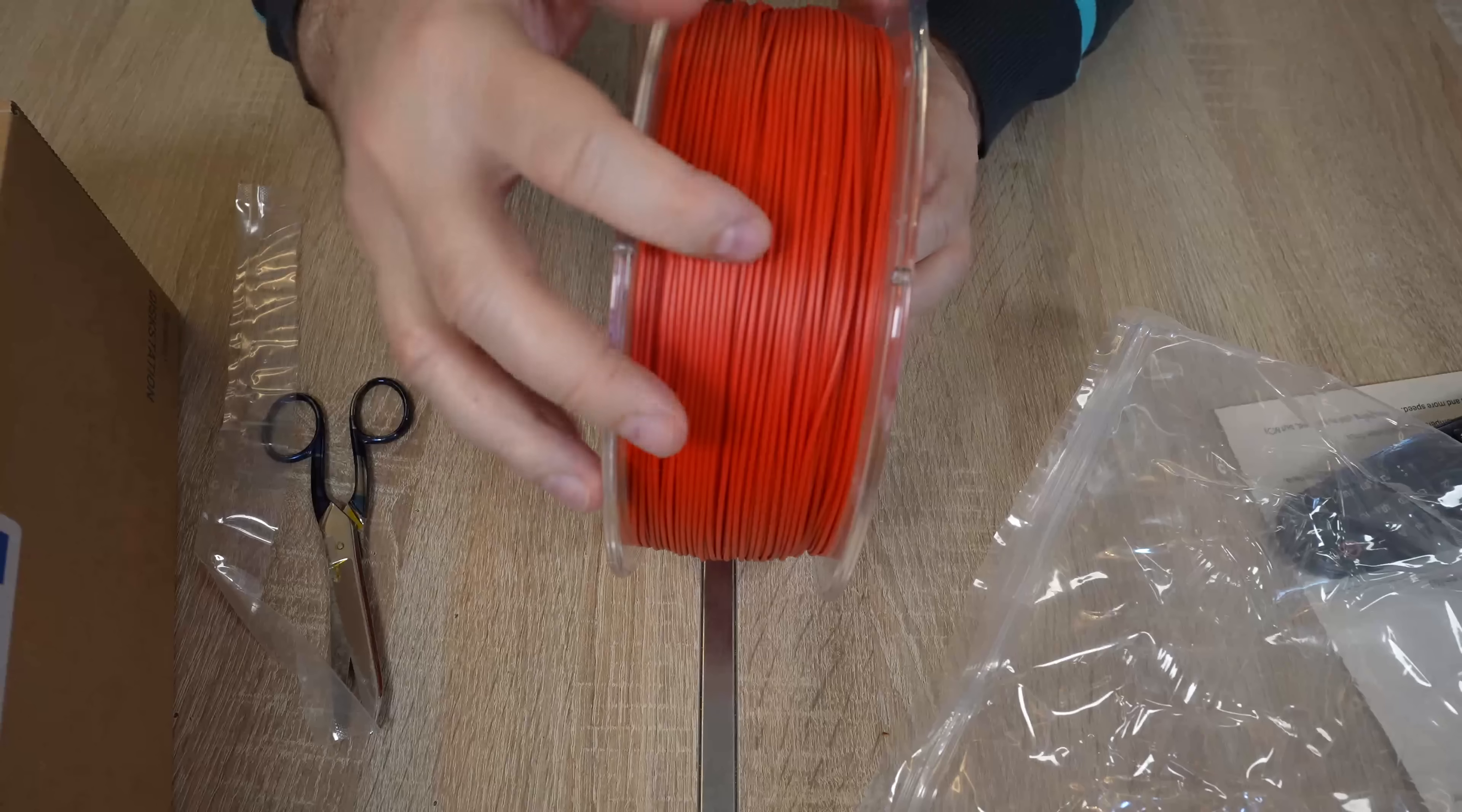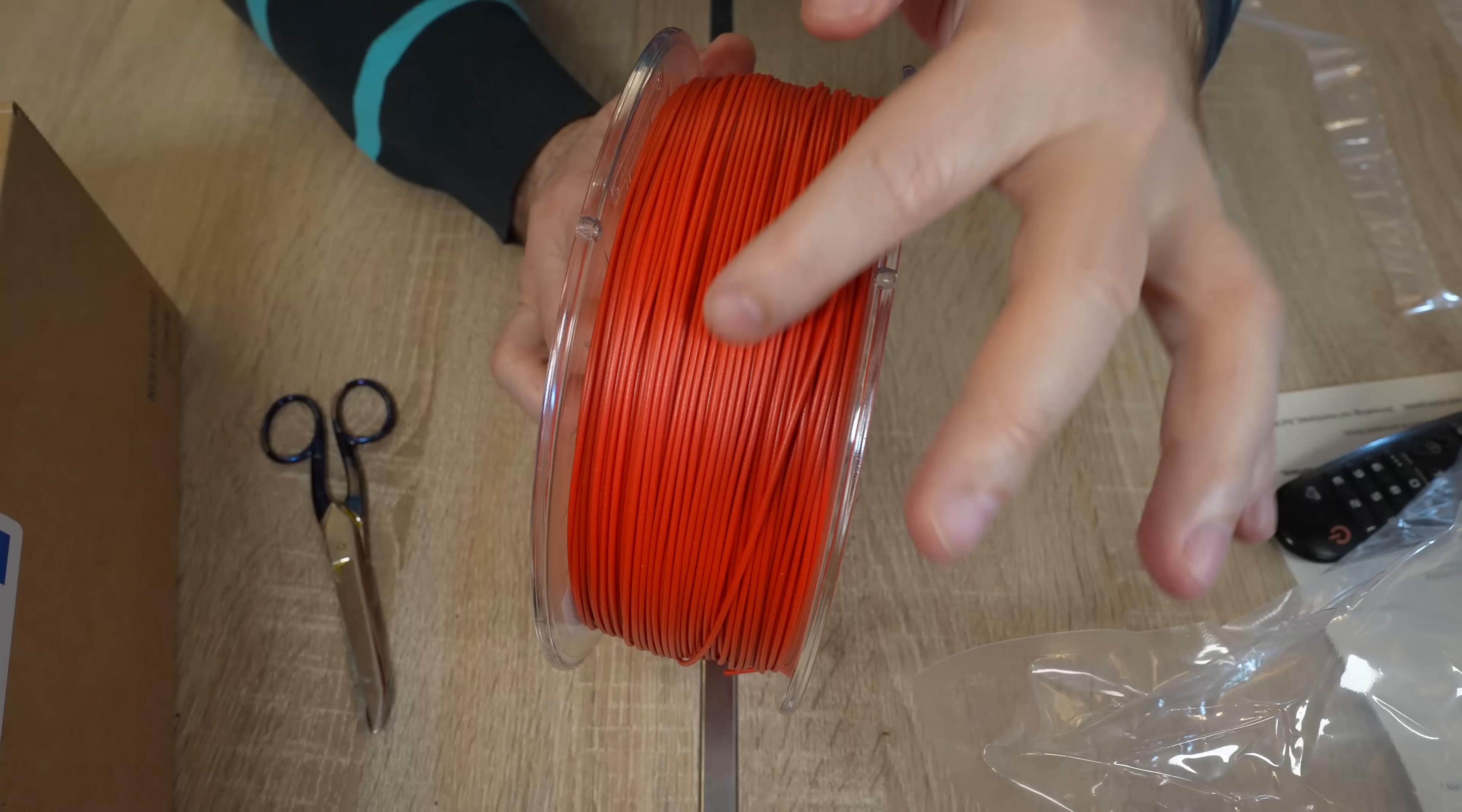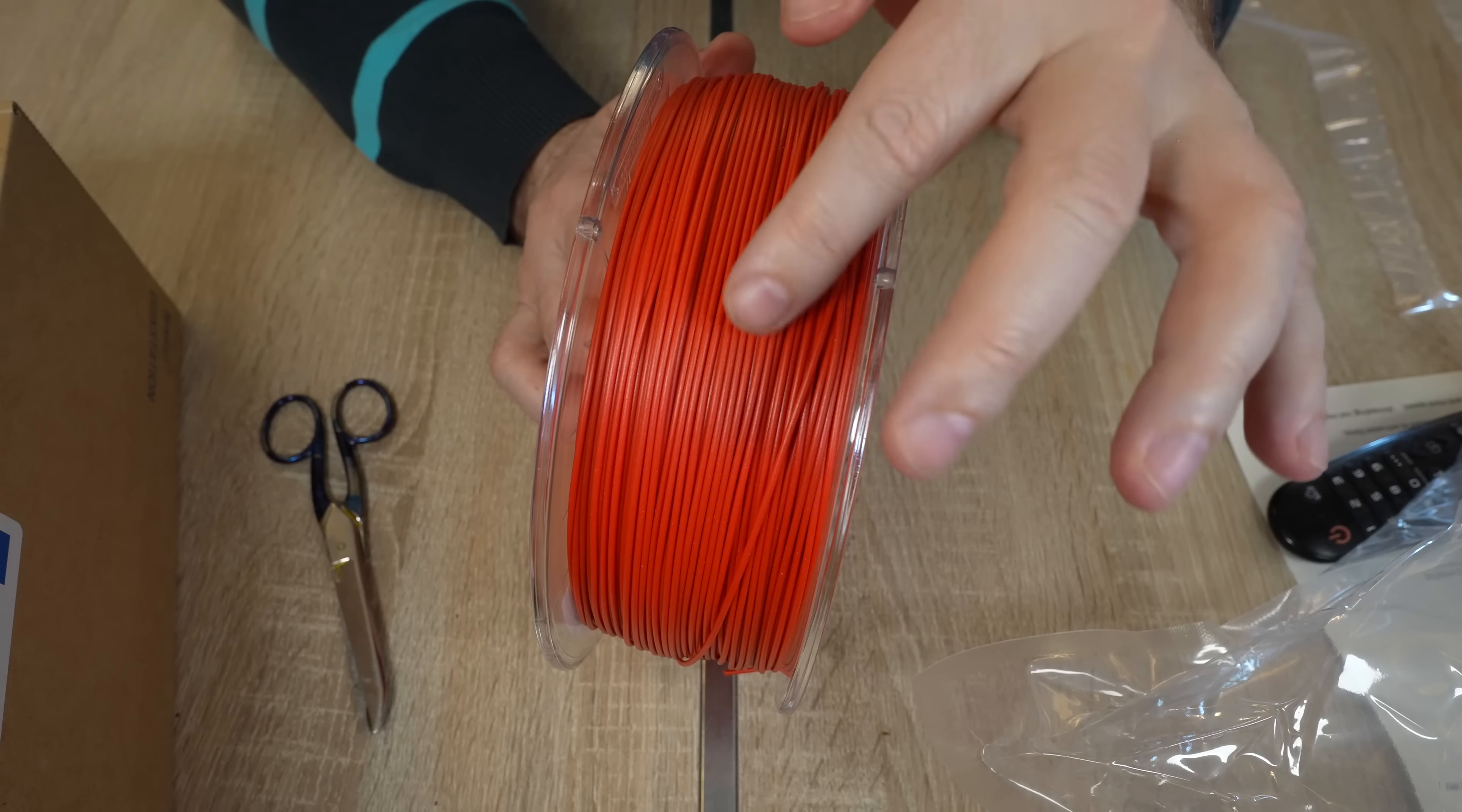Nice red color. The filament shouldn't be brittle, and I can completely bend it. Now for the touch, I cannot really tell that this is smoother or something like that compared to regular PETG.